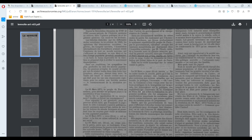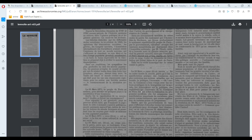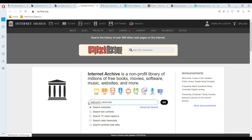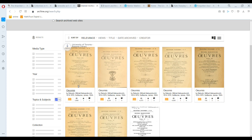I have no idea what it's saying because I don't read French. I want to learn, but it's difficult. Another good source is the Internet Archive, so let's say I want to look at Bakunin's collected works in French, even though I can't read French. One day, one day I will read Bakunin in French.